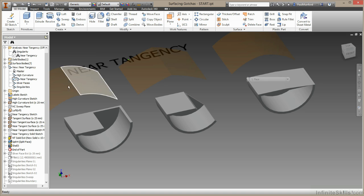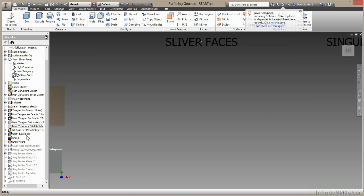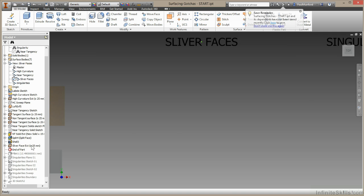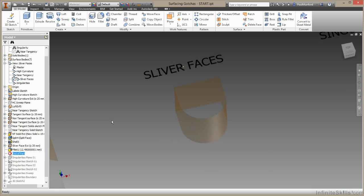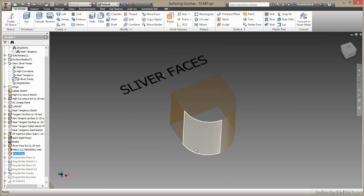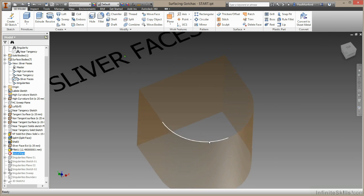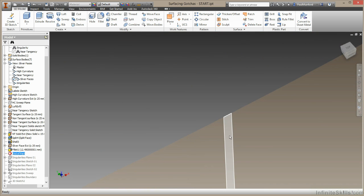This one is sliver faces. Again, I've got a preset up view here and I'll just pull down this geometry. So here I have a sliver face. Now you probably won't see this unless I zoom right in. There's our sliver face right there.